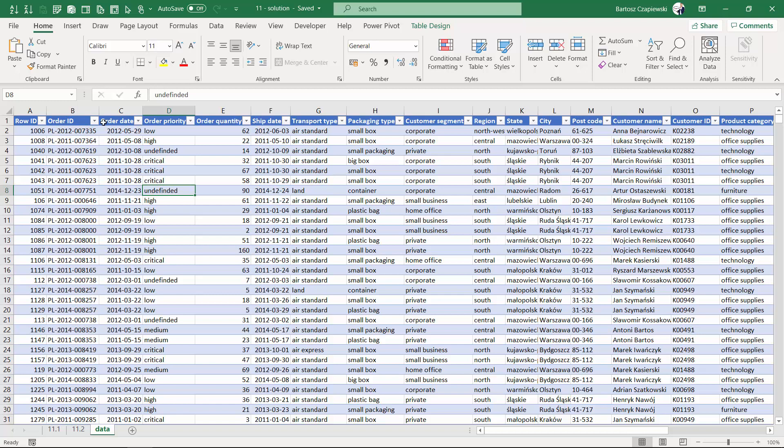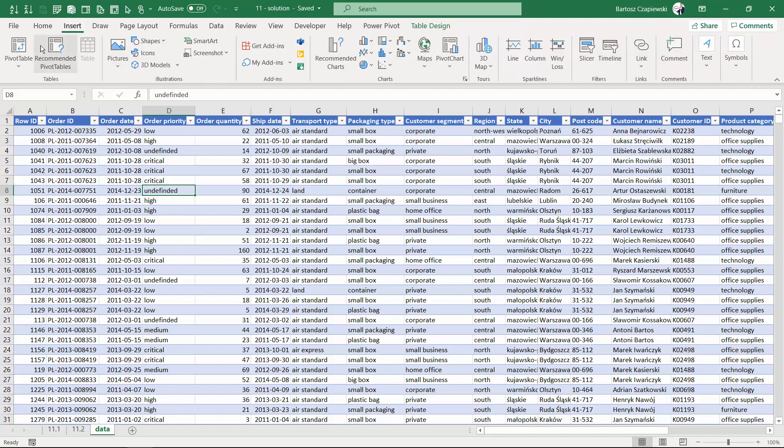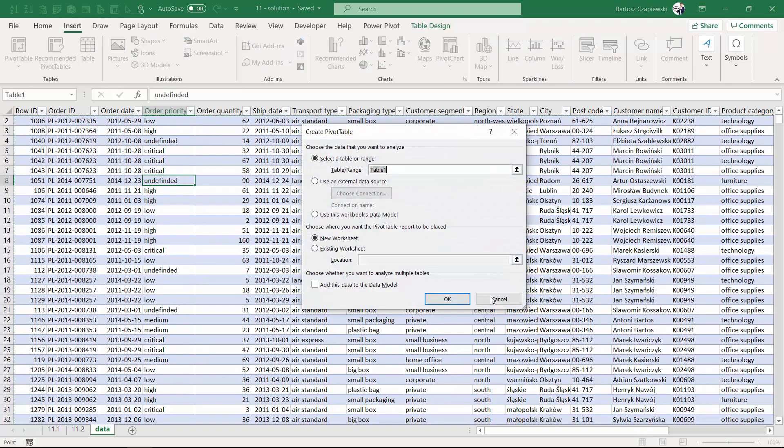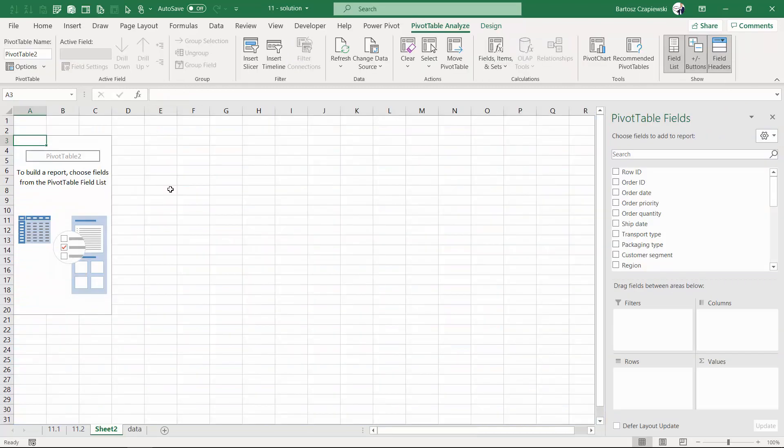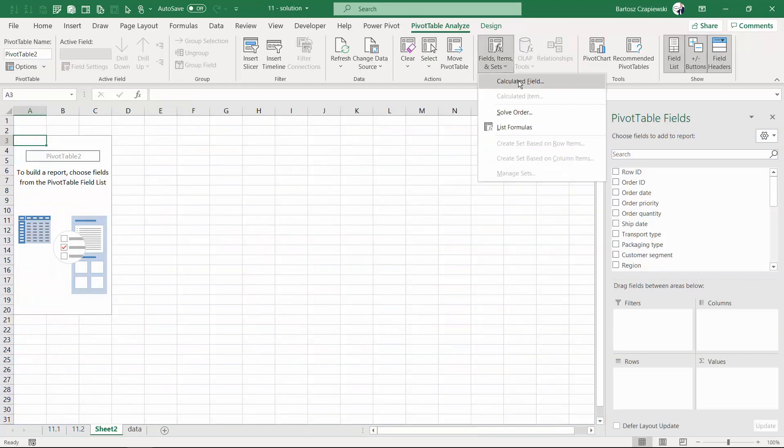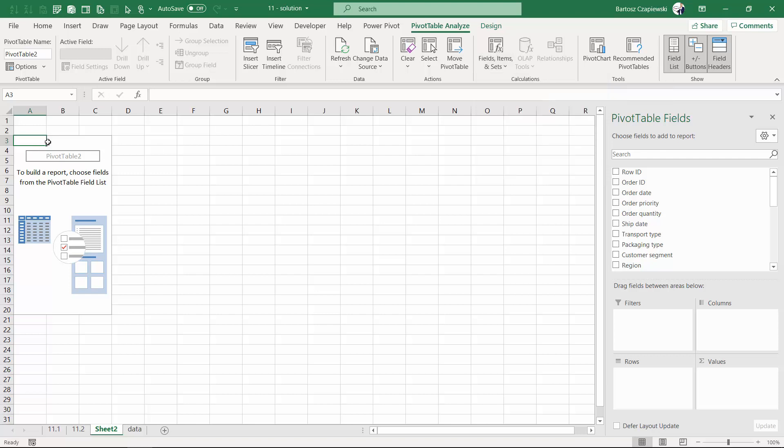Let's try to insert a new pivot table to have a look at where to find the calculated item. It is under calculated field, but as you can see, I don't have any elements on the rows or columns at the moment, so the calculated item is not active.